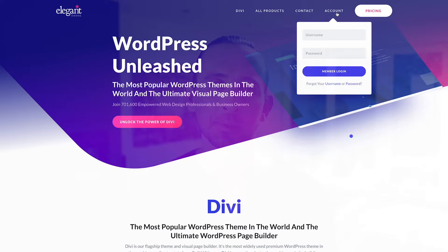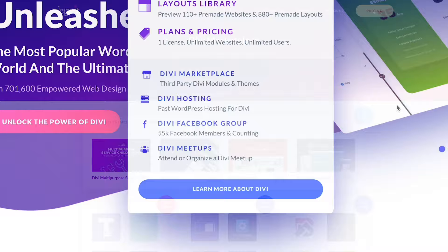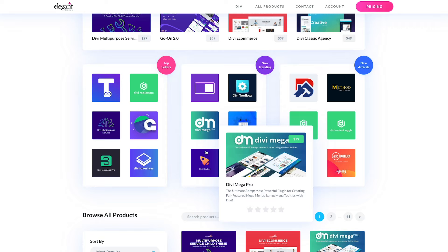Today, we are excited to release the Divi Marketplace here on ElegantThemes.com. The Divi Marketplace is a repository of third-party Divi modules, child themes, and layouts. It's a place where Divi developers and designers can upload their creations and make them available to the Divi community for purchase or to download for free.